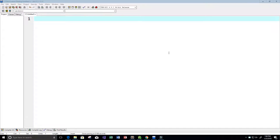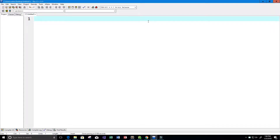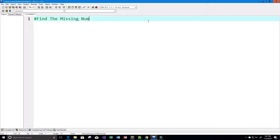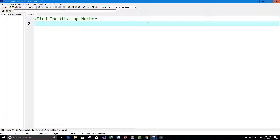Hey guys and welcome to this video on the C programming language. I had an interesting conversation with a co-worker who had an interview at Amazon, and one of the questions they asked was to find the missing number. That's what we're going to do in this program today. First thing we're going to do is write a few comments - we'll call the program 'find the missing number'.